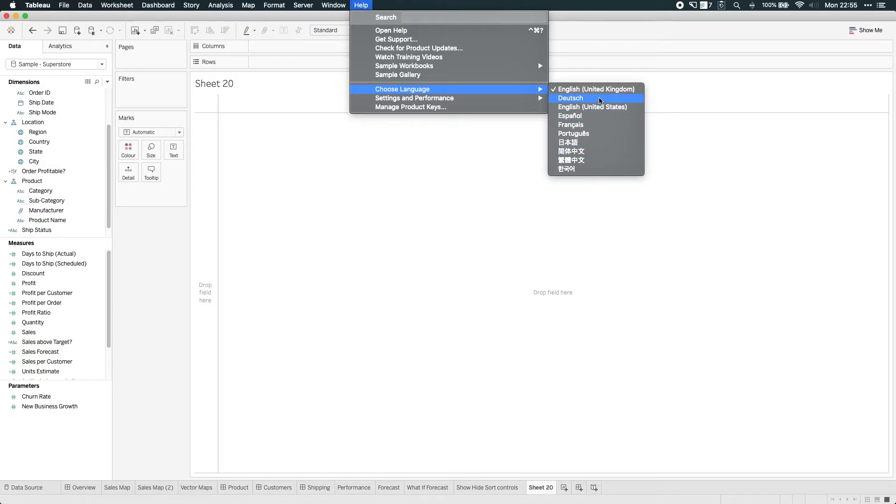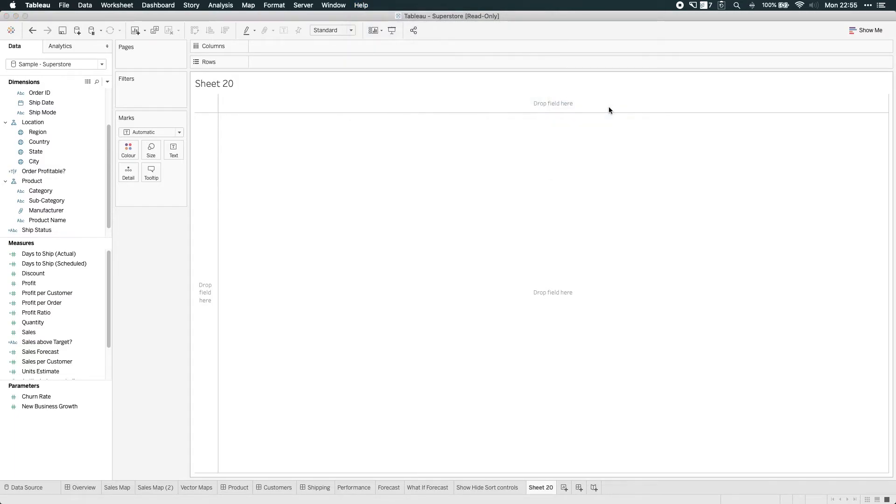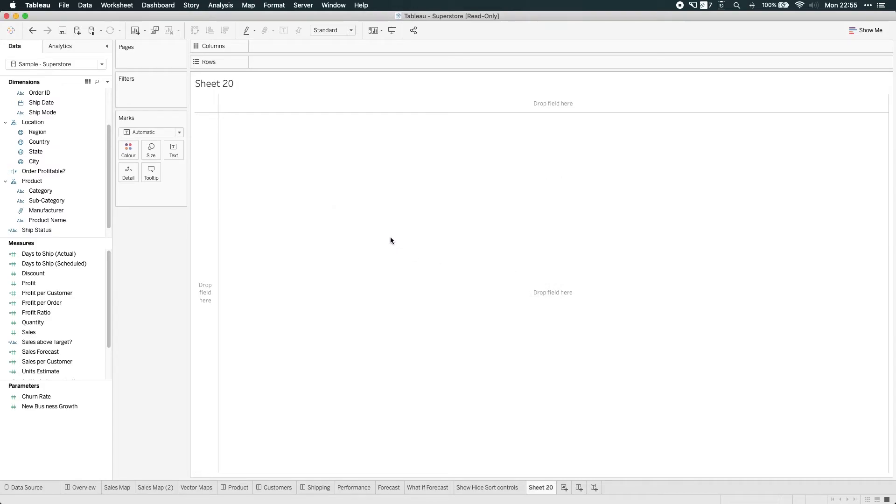But to change to any of these languages, in this example I changed to American, you just select the language, click OK, and then when you open up the product again, the language takes effect.